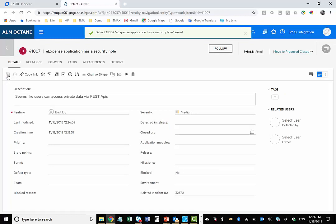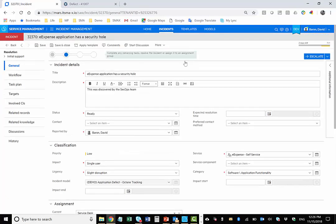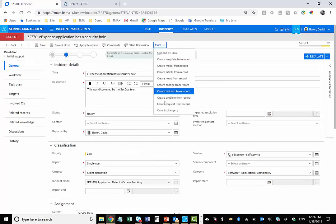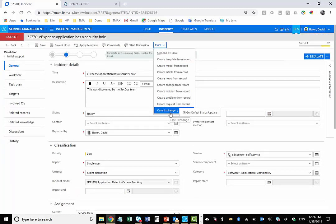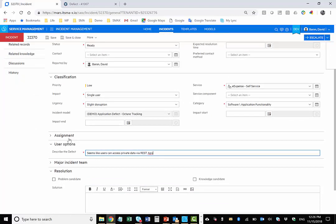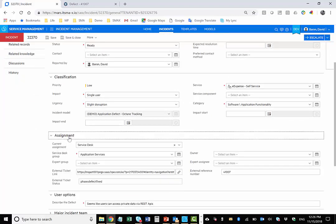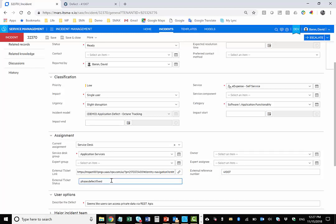We'll see how that is done when we look at the integration setup. But for right now, let's take a look at the incident. And I will force an update, which normally will take place automatically. And we can see right now that the status of the incident has been updated to reflect the status of the defect. This is tracked also within the assignment section, where we can see the external ticket status. Right now it's on the phase defect fixed, which represents the name of the phase in Octane.